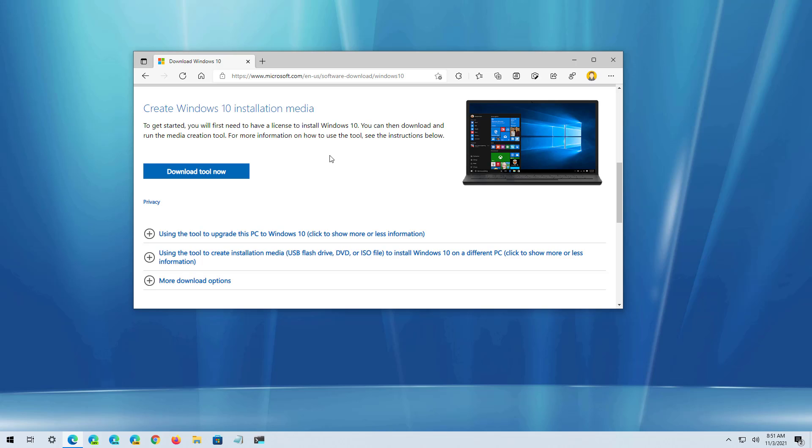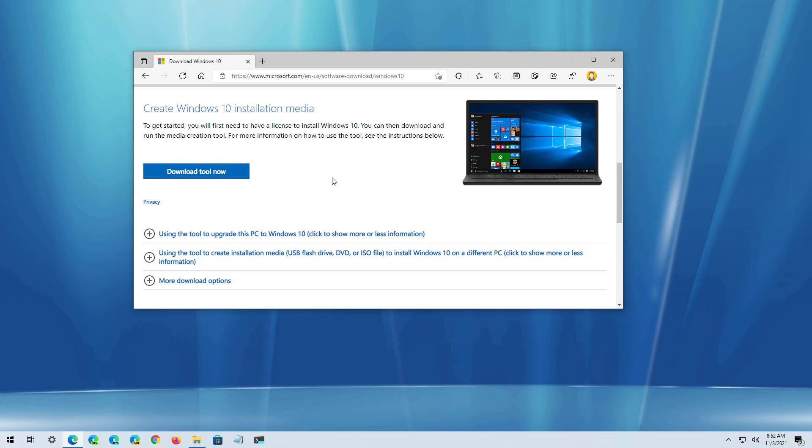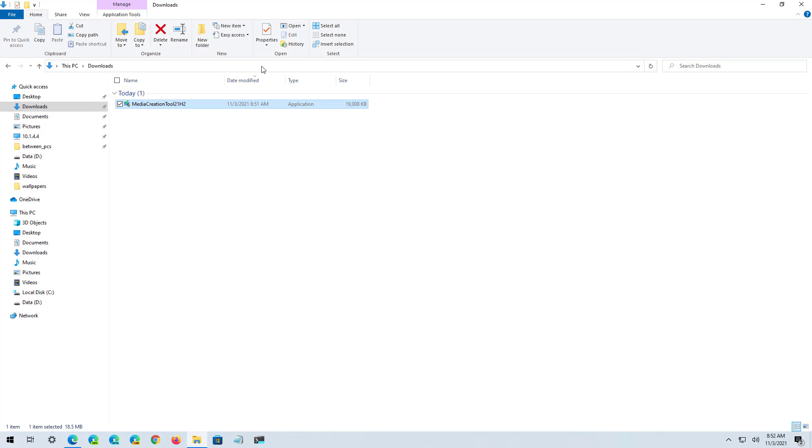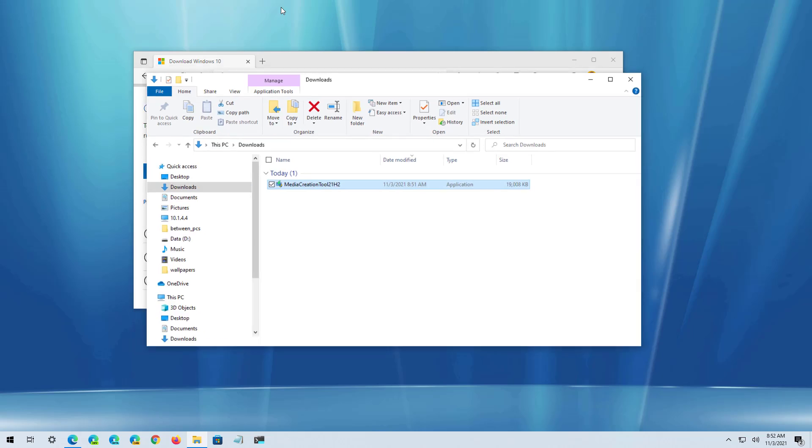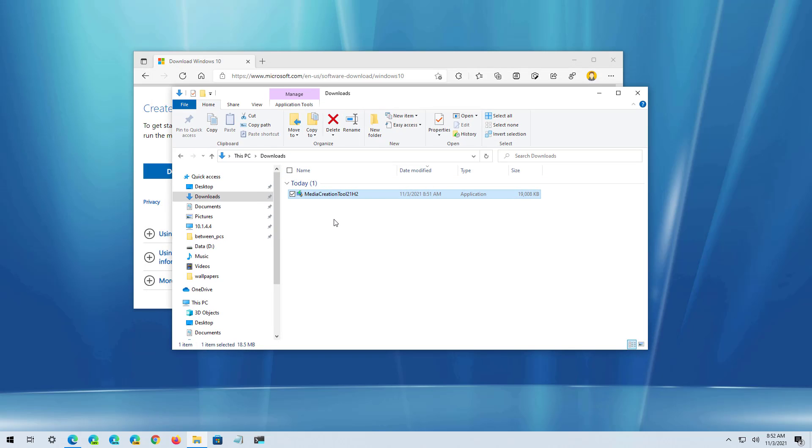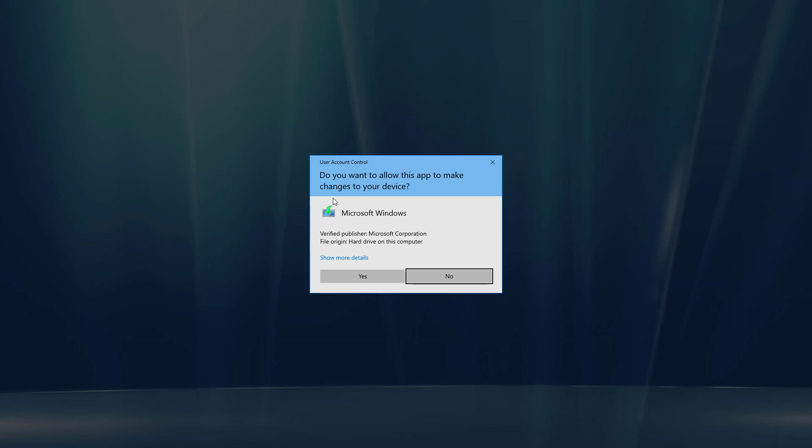Okay, so on this page, under the Create Windows 10 Installation Media, click the Download Tool Now button. I have already downloaded the file, so I'm just going to double-click it to open the setup.